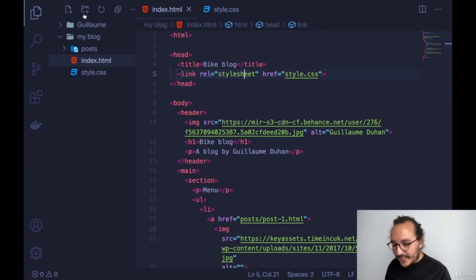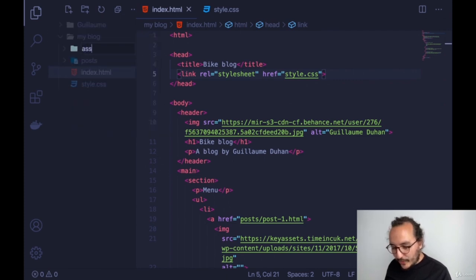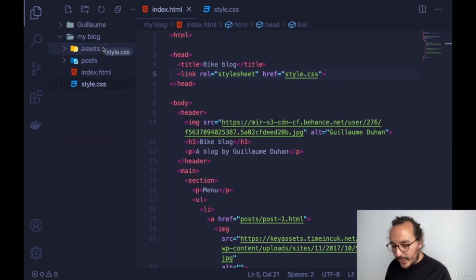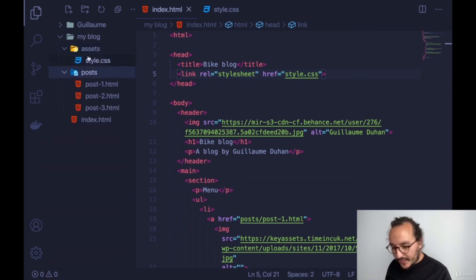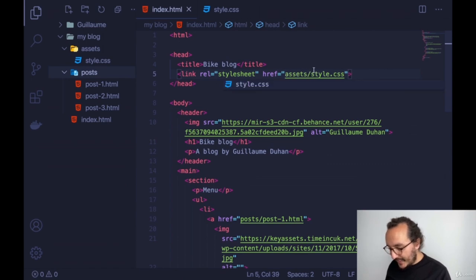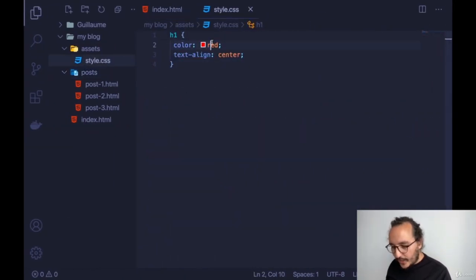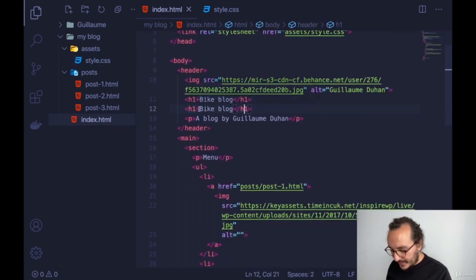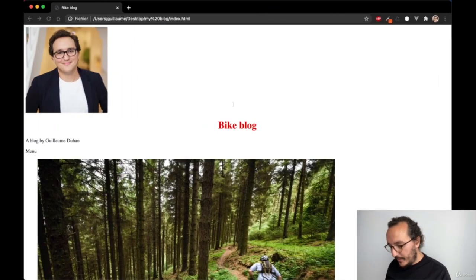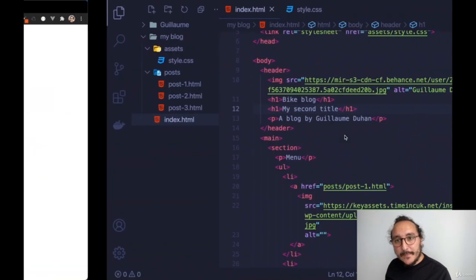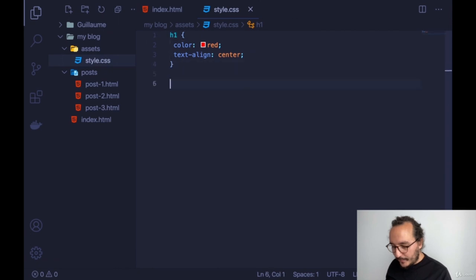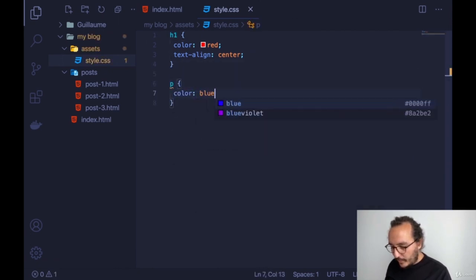Let's get back to our architecture. I'll create a new folder called 'assets' and move style.css inside it. So in the link href I type 'assets/style.css'. Now all H1 elements will be centered and red. If I add a second H1, all titles will have the color red — but maybe that's not what I want. Instead of selecting by type, I can select specific elements using IDs or classes.